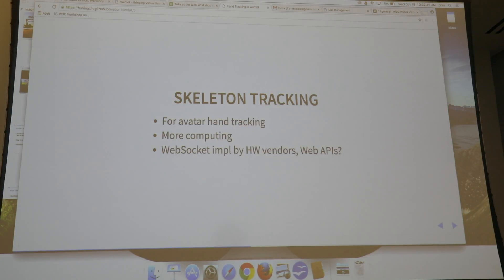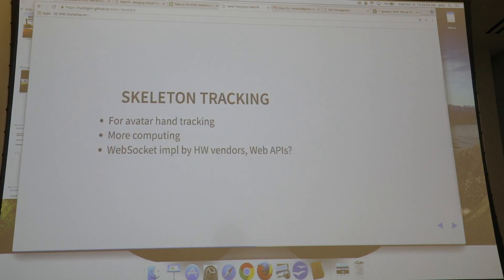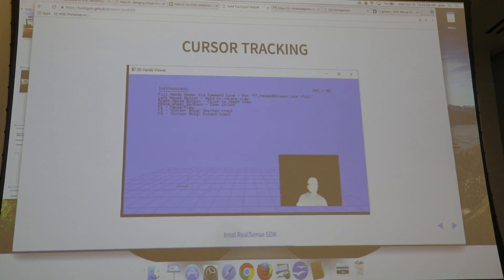There is currently no web standard for skeleton-based hand tracking. Hardware vendors typically use software-based solutions to expose their proprietary APIs to the web, and this is one area we need to figure out.